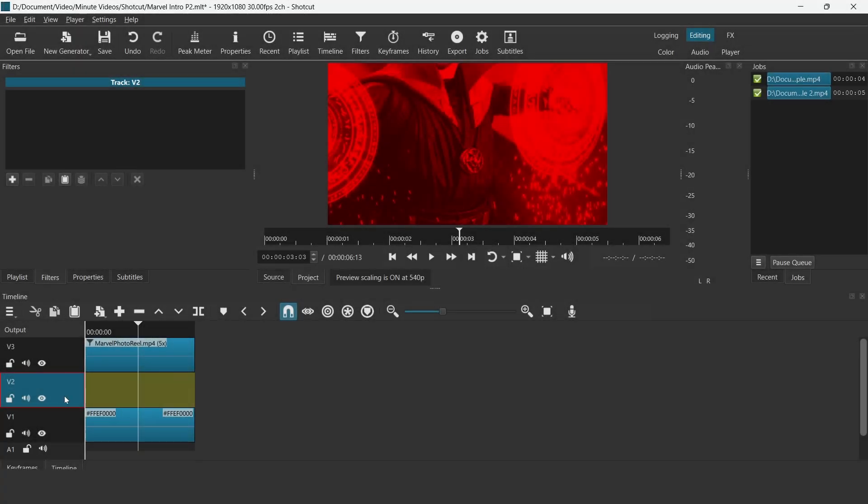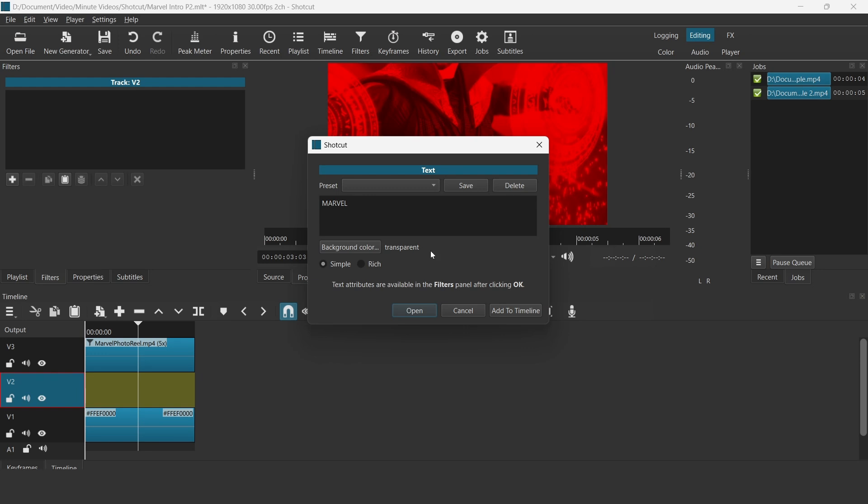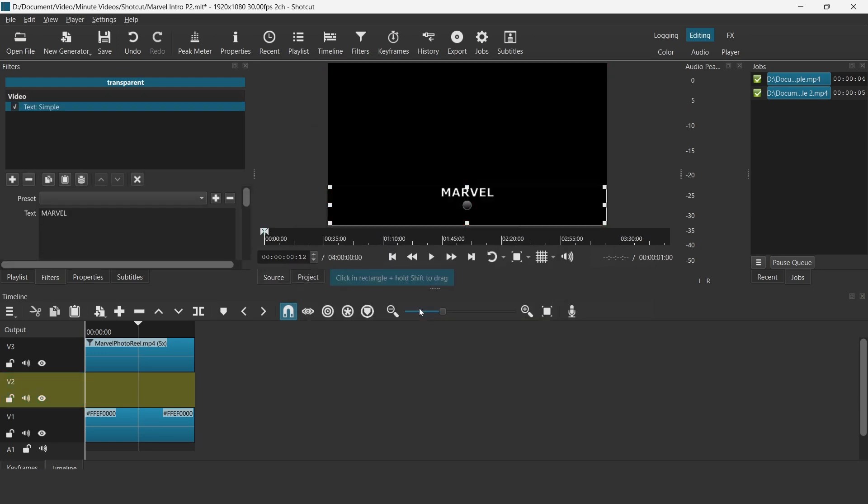Next, go to track V2, go to new generator, select text, and input whatever text that you want to use. I will just use the word Marvel. And once that's done, drag it down onto track V2.